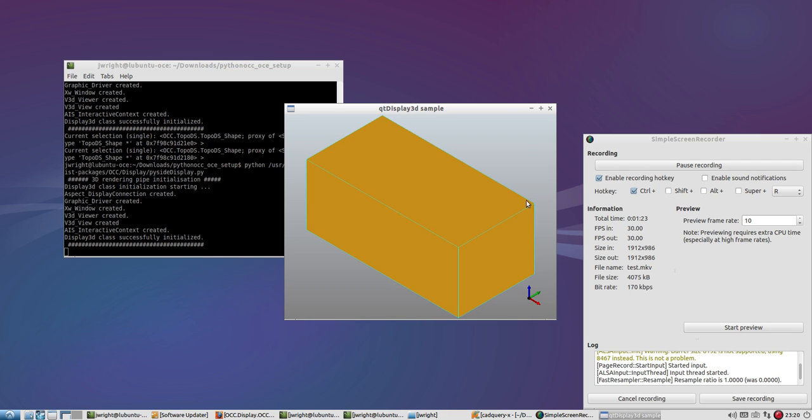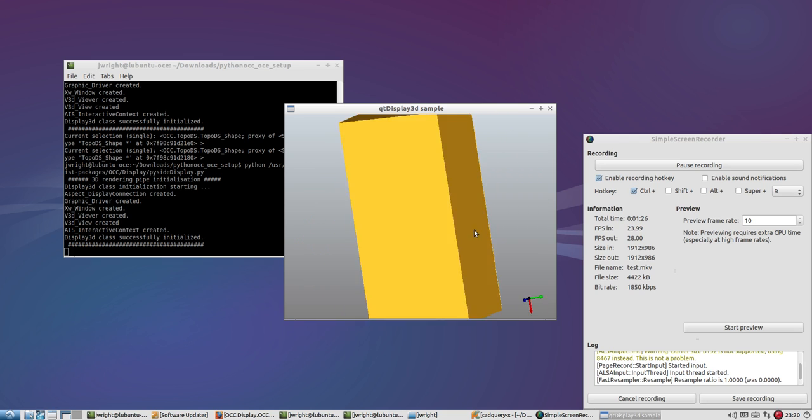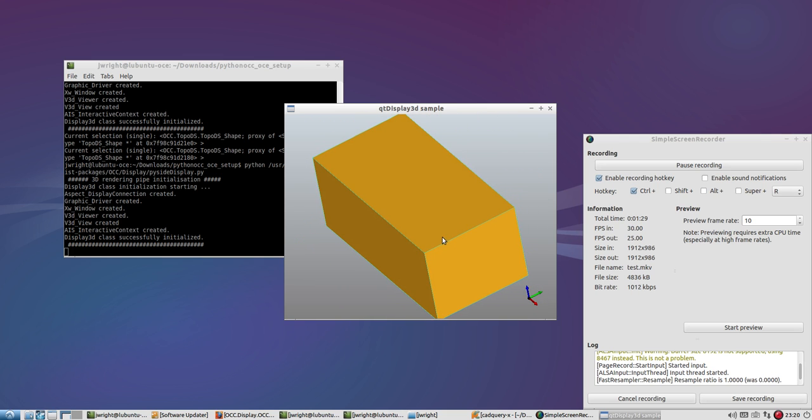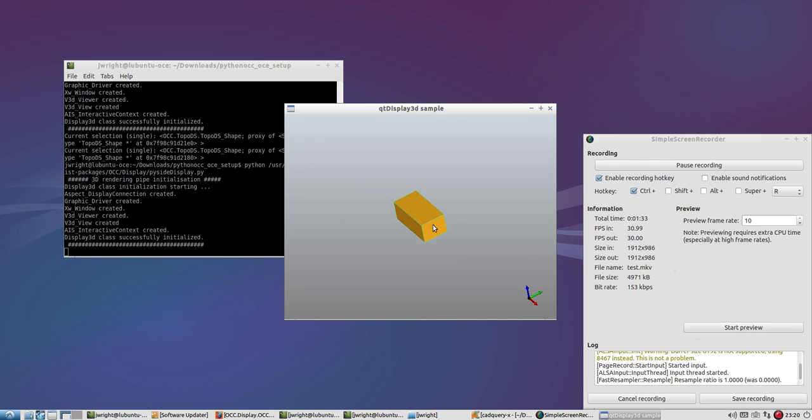I can do a left click and drag to rotate the solid. The scroll wheel, if I roll forward, it zooms in. If I roll back, it zooms out. That's the scroll wheel on the mouse.